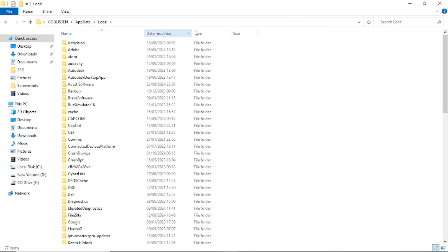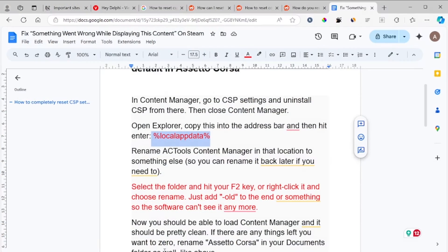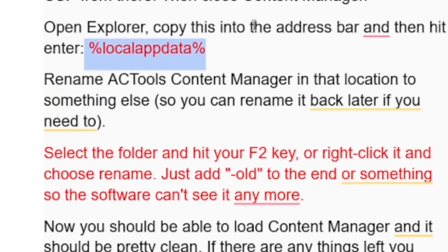This will open your local app data folder. After opening it, follow this very carefully: open Explorer, copy this into the address bar, and then hit Enter.